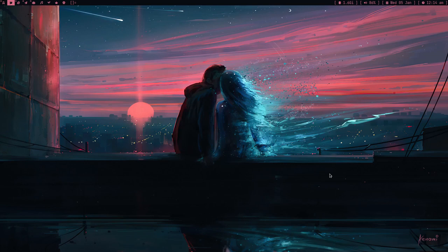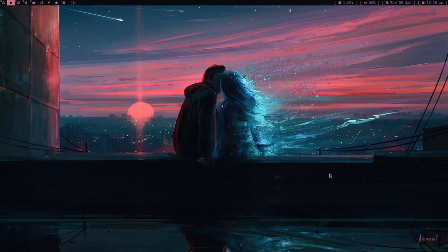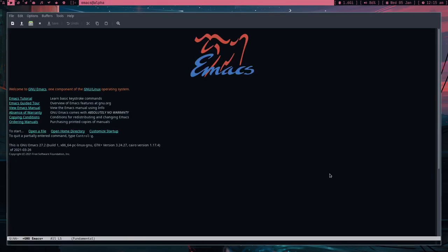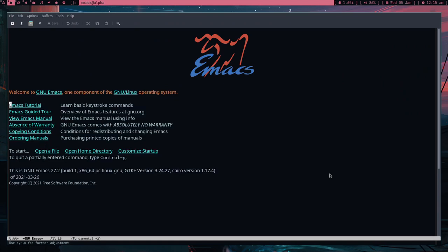Hey guys, welcome to my channel. When I was learning Emacs two years ago I faced a lot of troubles because Emacs is pretty complicated for beginners. Most beginners just end up using Doom Emacs or Spacemacs, thinking they can just use Emacs out of the box — but they skip all the basic stuff which they need in order to actually use Emacs. Don't do this.